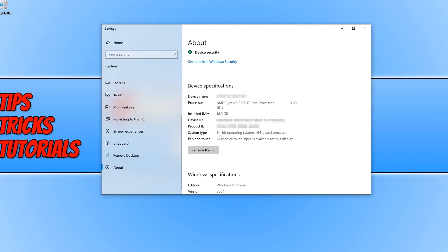So as you can see, mine does say 64-bit. If you do have a 32-bit, it will tell you there.